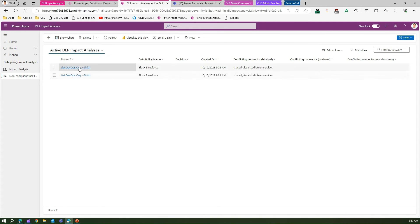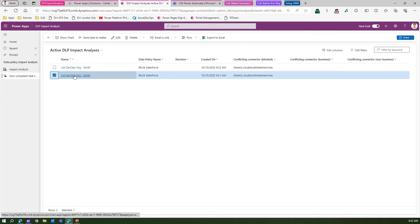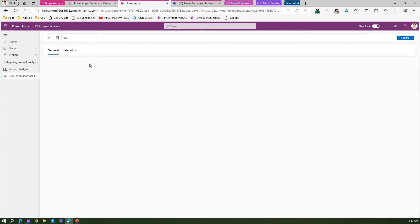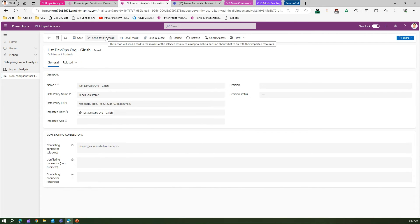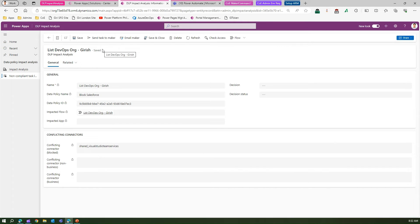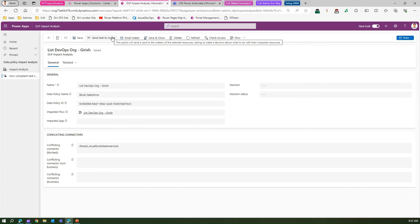The policy is saved as a draft. Now let me go to the Non-Compliant Task List. One record has been added, indicating that certain apps or flows are getting impacted. You can send a task to the maker or email the maker. Let me demonstrate sending a task to the maker — the goal is that as an admin, before creating the policy, you analyze the impact first.